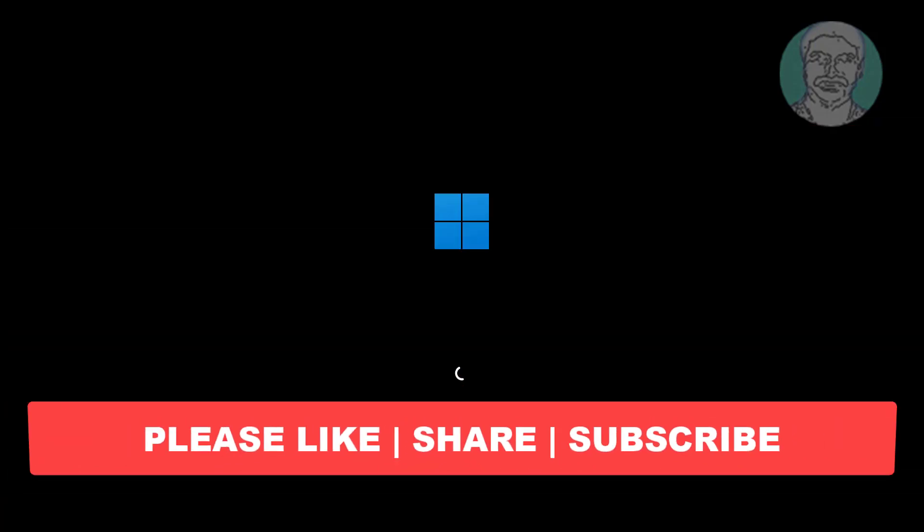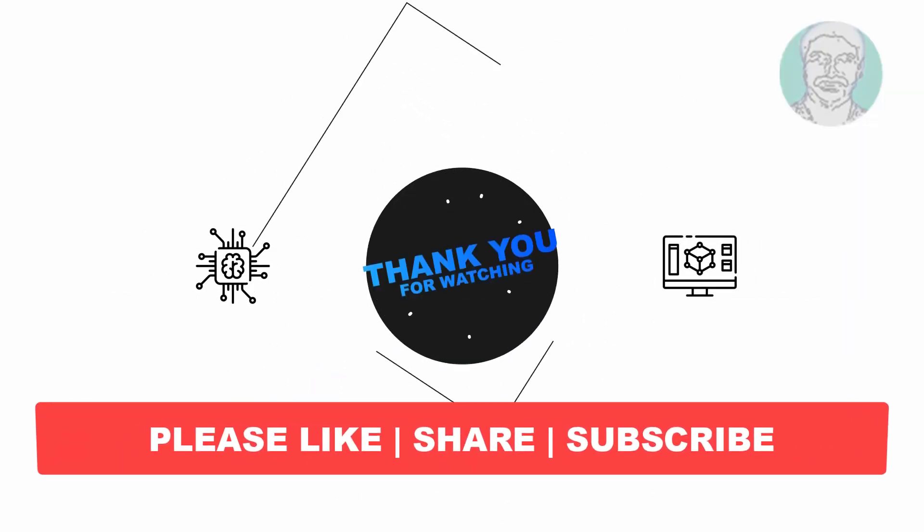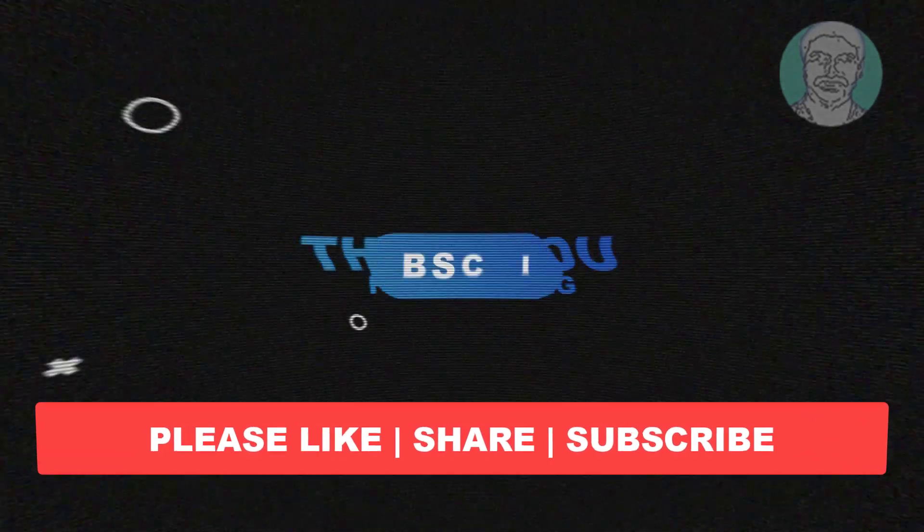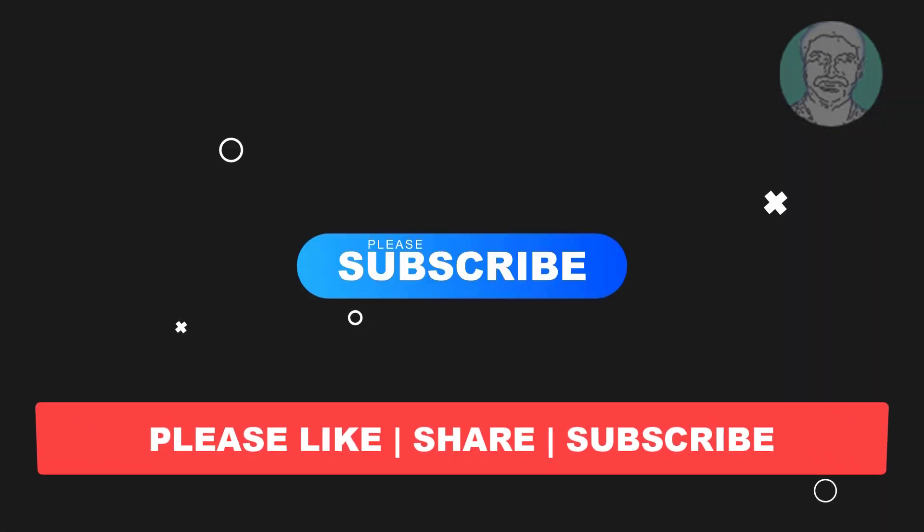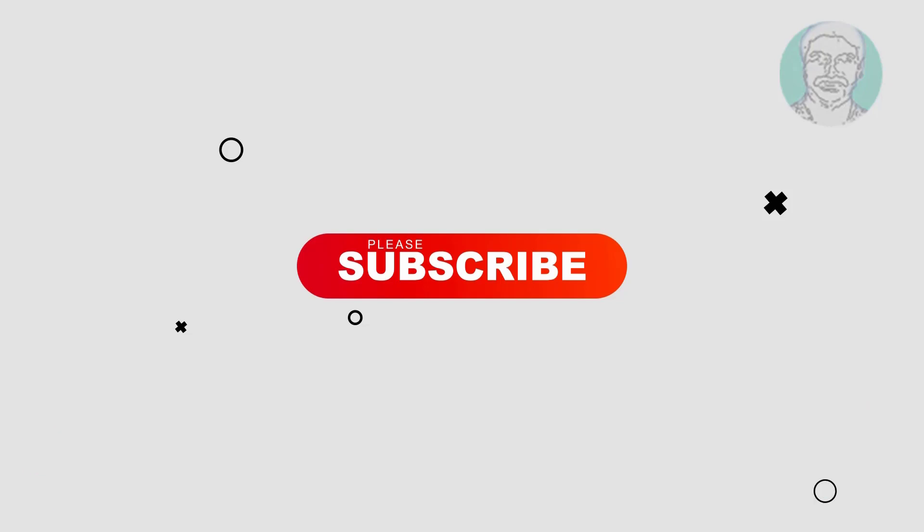I hope this video tutorial helps you. Please like, share and don't forget to subscribe to my channel. Thank you very much, see you next video.